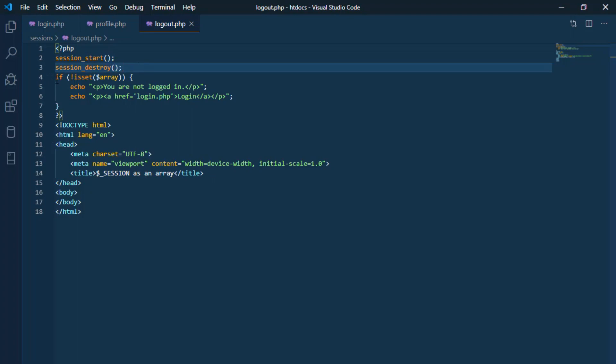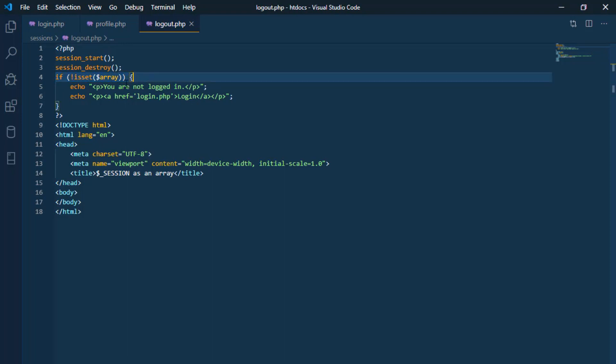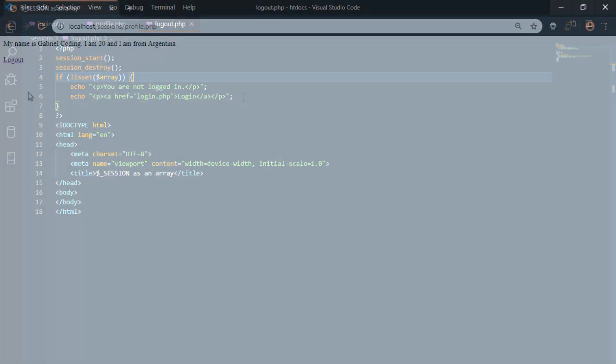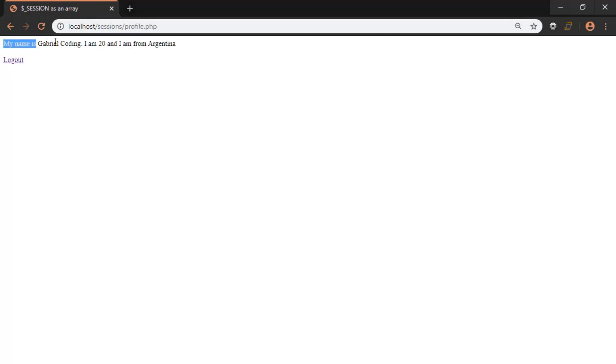And when this happens, the session variable will not be available, so we will show a message saying that the user is not logged in, inviting him to log in again. In that way, we will be able to create sessions easily and manage each of them using these basic functions.